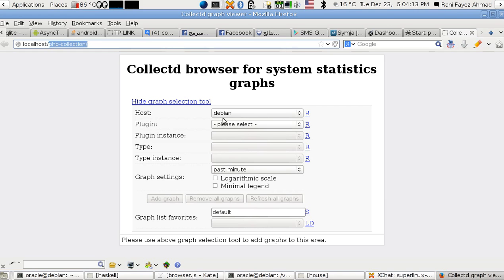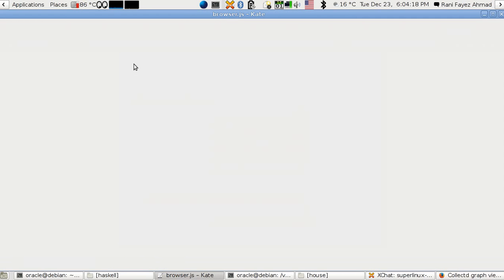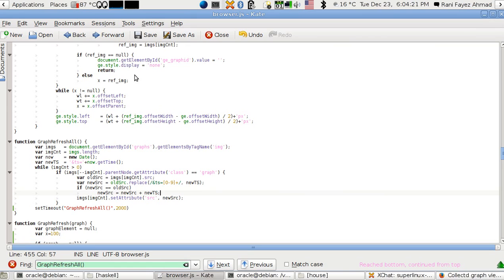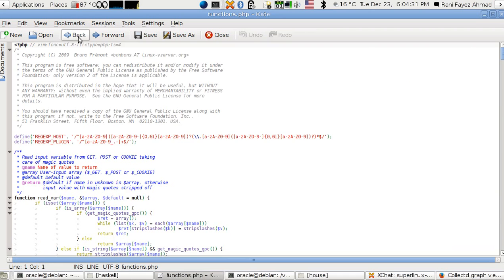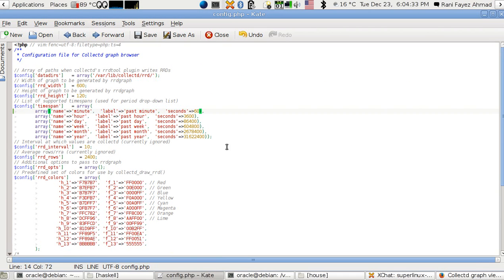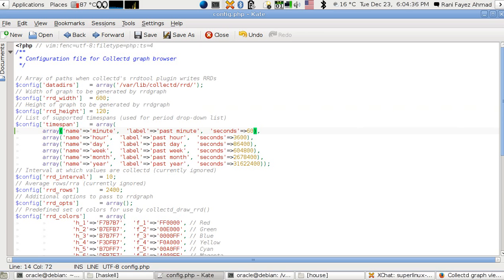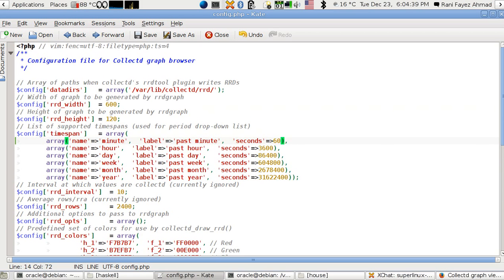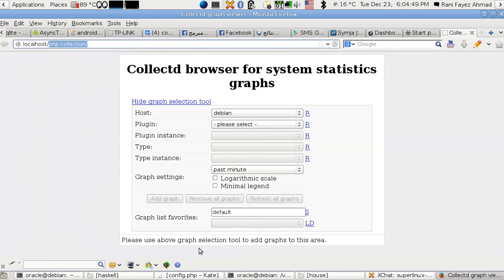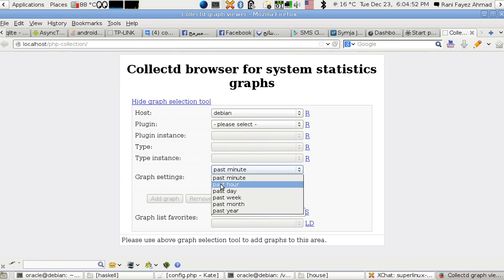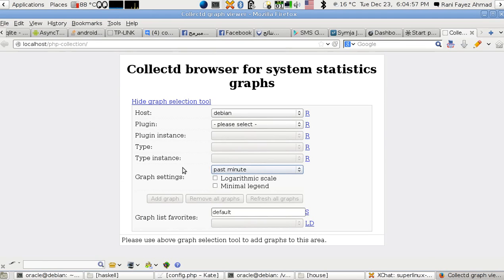Now, if you notice in the config file I've opened, I added past minute and past 60 seconds. By default you start from past hour - I added past minute so you can see a graph about anything that happened in the last minute or the last hour.